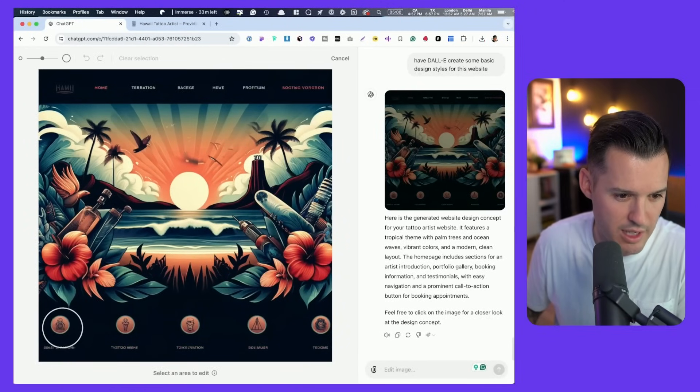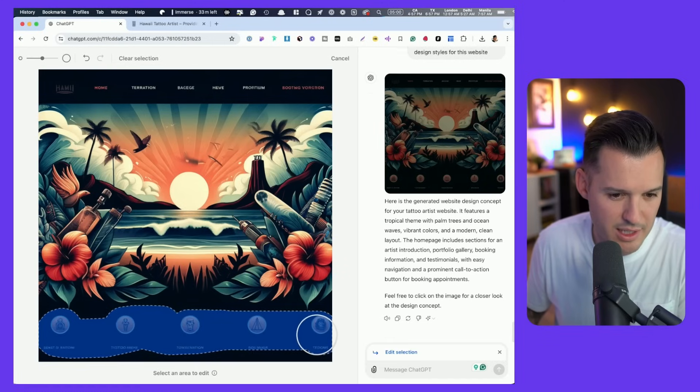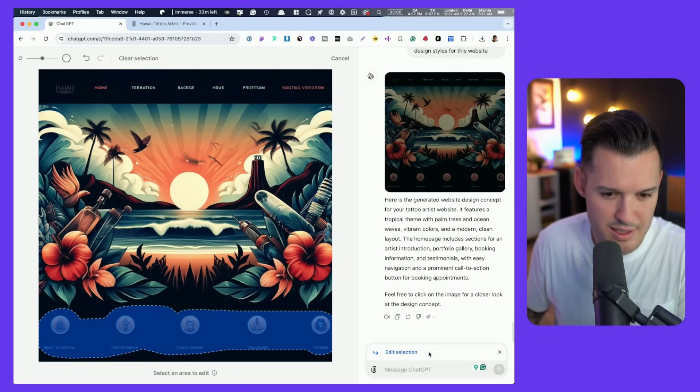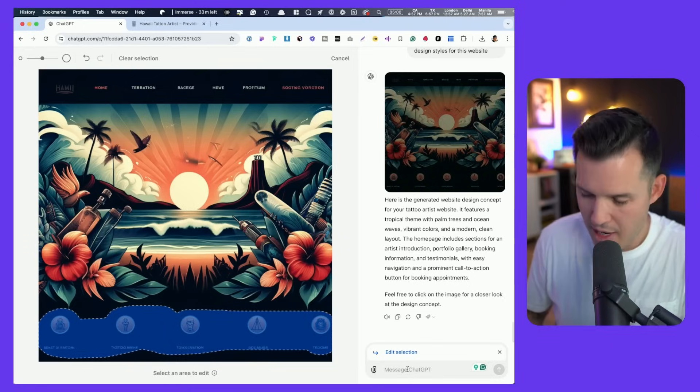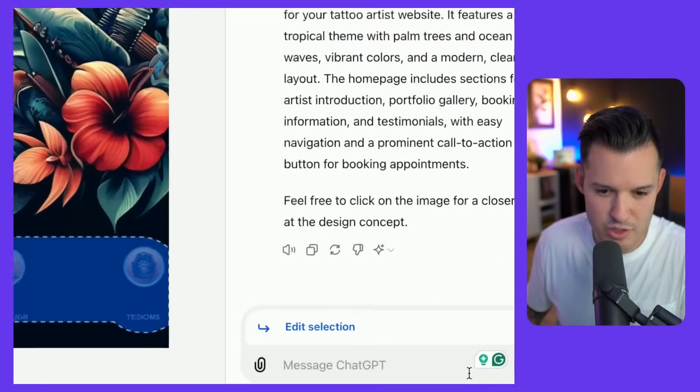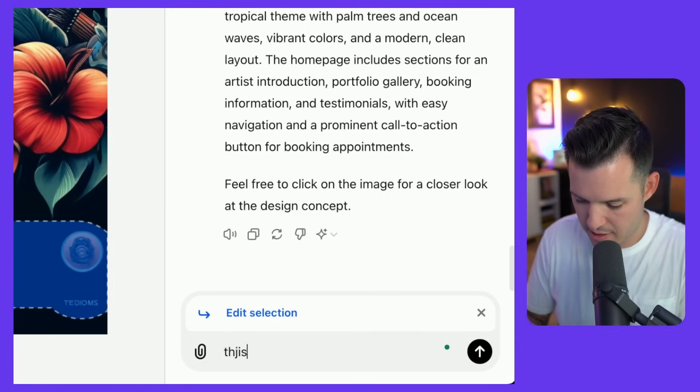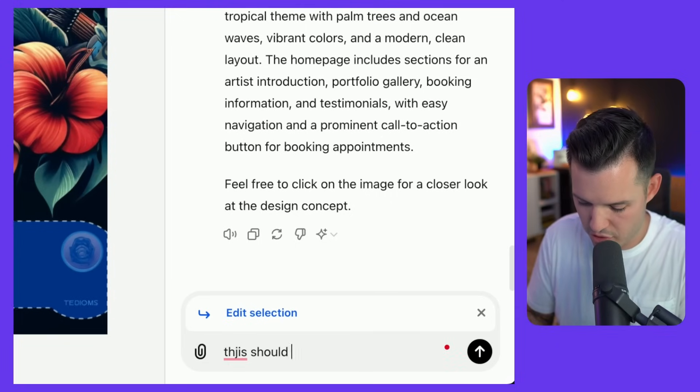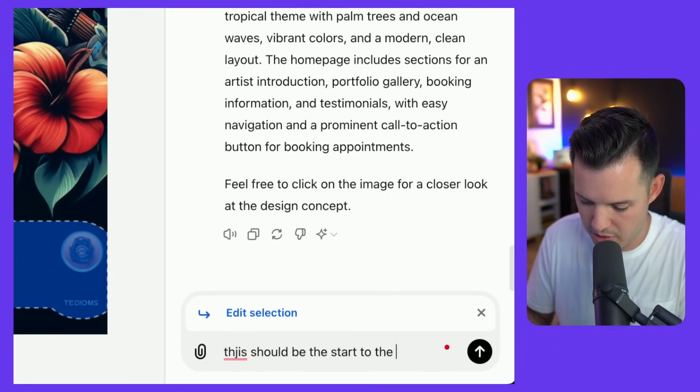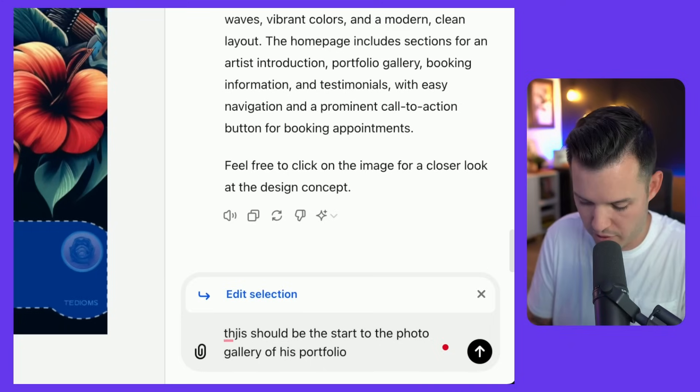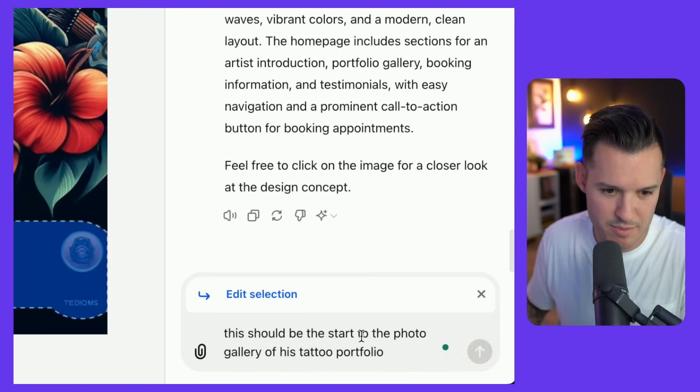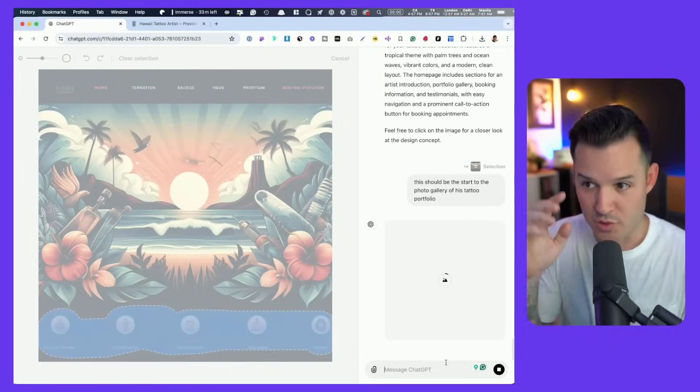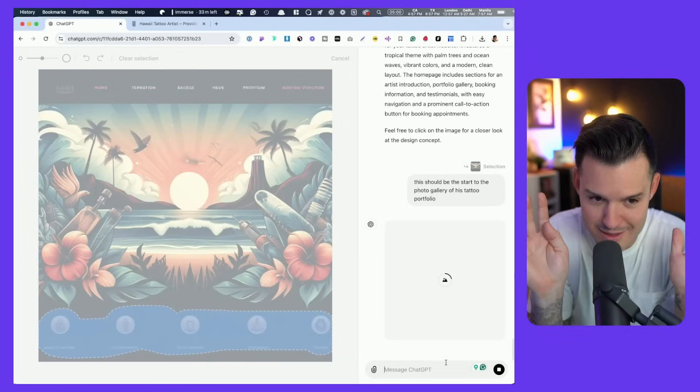We're able to highlight like this and do something like this. Edit selection. And we get this little edit selection thing down here. We're going to say this should be the start to the photo gallery of his tattoo portfolio. Is it going to be able to fill that with something? Let's see. It's reworking right now.